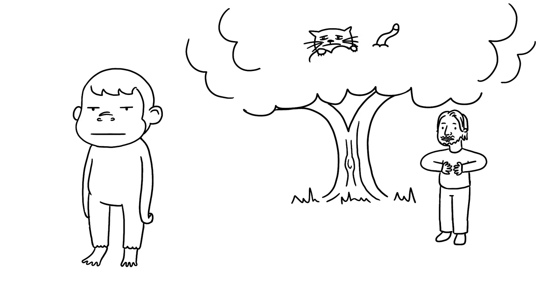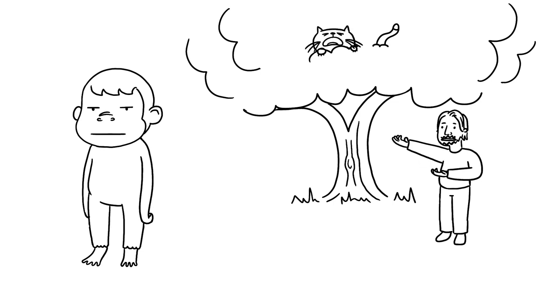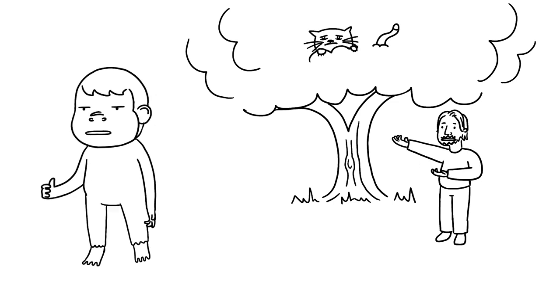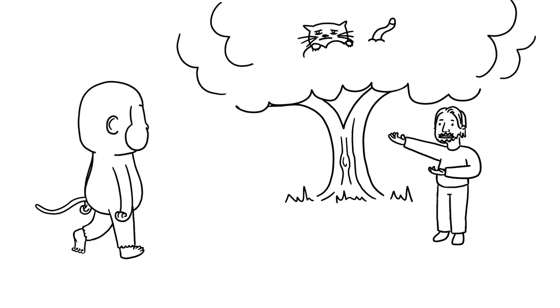Help, help me! My cat is stuck in that tree. Meow.